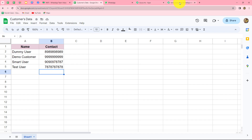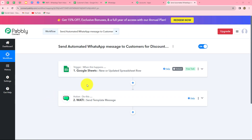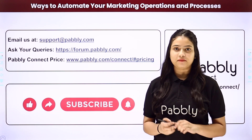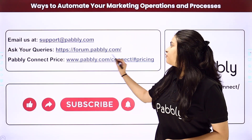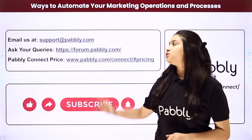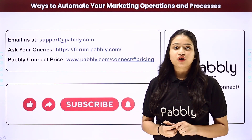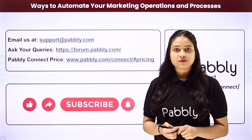Going back to Pabbly Connect, to summarize: we took two simple steps — Trigger and Action. In Trigger, we used Google Sheets, and in Action, we used Vati, connecting both via Pabbly Connect so that WhatsApp messages are automatically sent to each customer using the data in Google Sheets. You can integrate many other applications using Pabbly Connect. For support, reach out at support@pabbly.com, for queries visit forum.pabbly.com. If you found this video helpful, please share it, like, and subscribe to learn more automations.